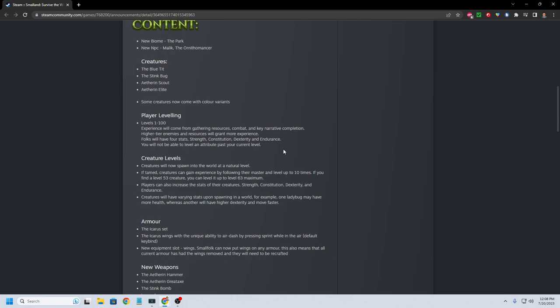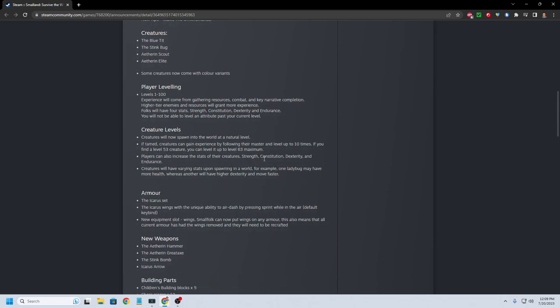You will now be able to level and attribute past your current level. Interesting thing will be to see, is this on top of the current skills that were in the game in terms of how fast you can move and your stamina and stuff like that? Or is this going to be basically you have to level up to get back to where you are?